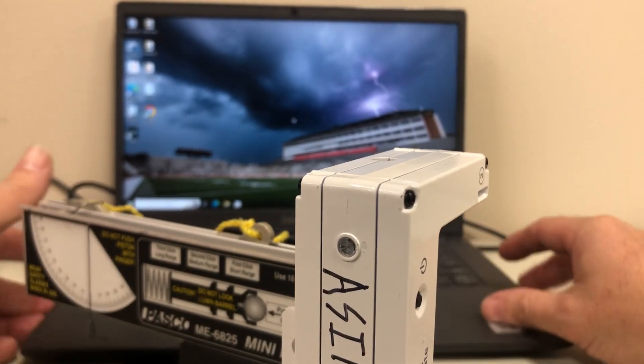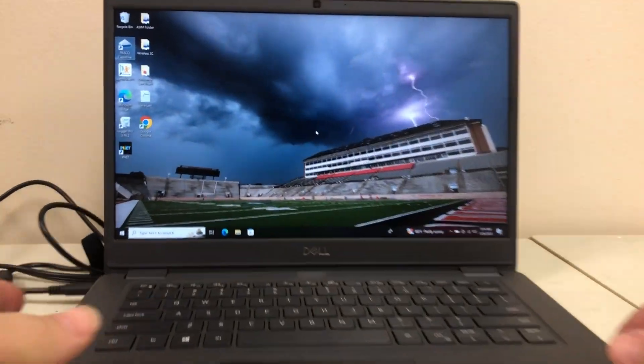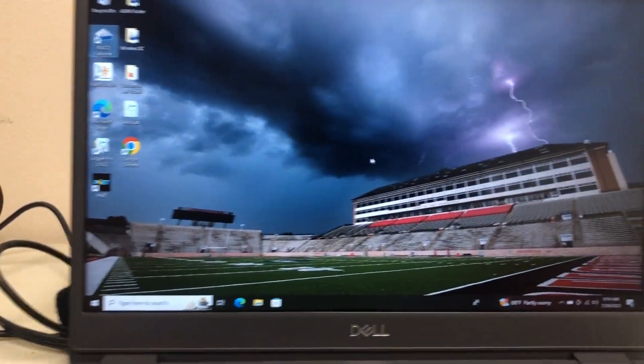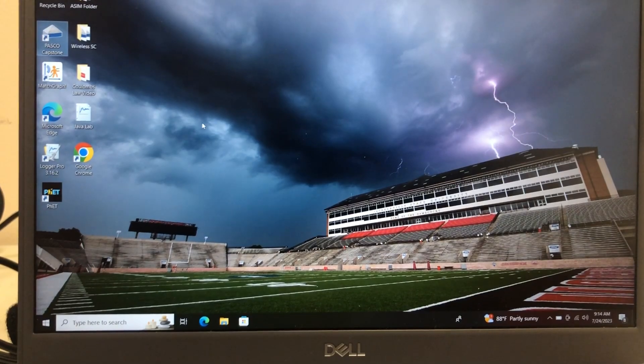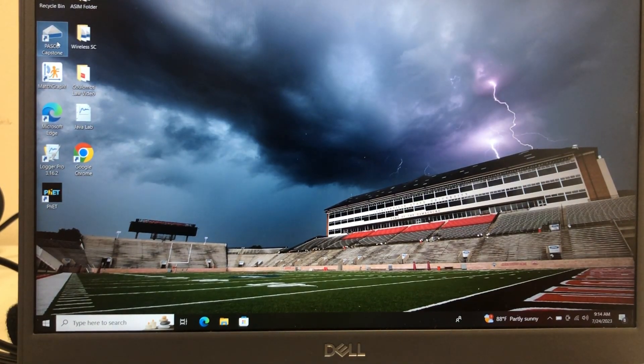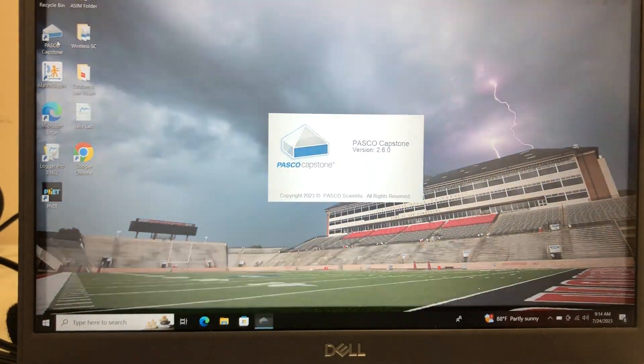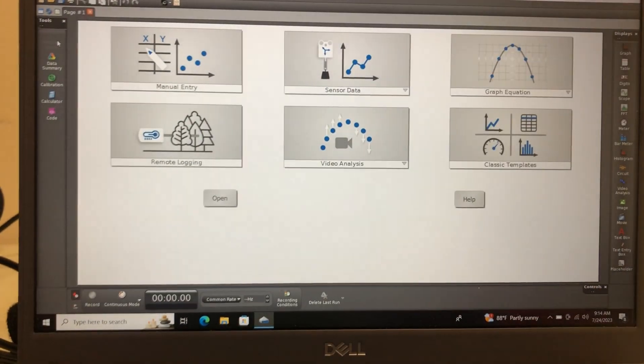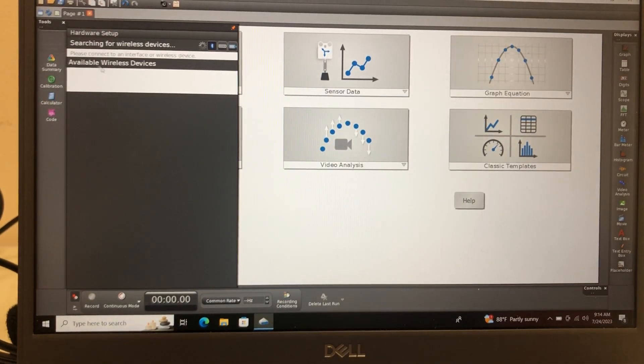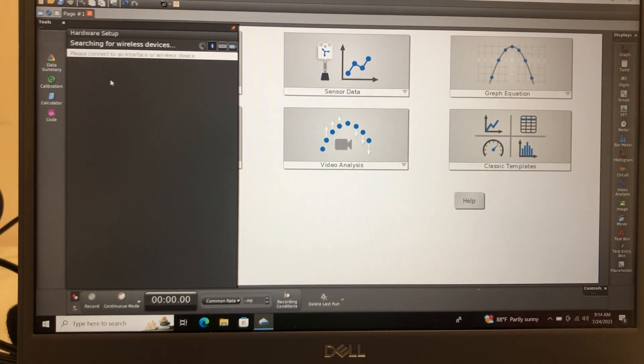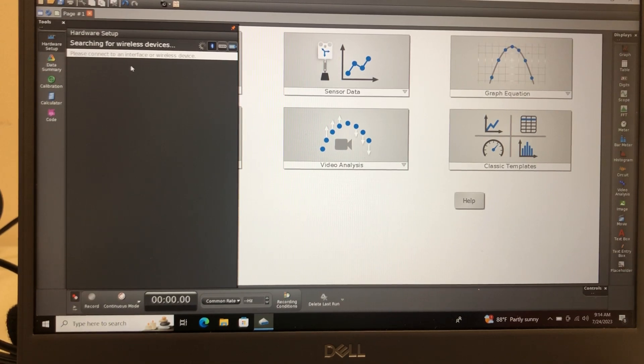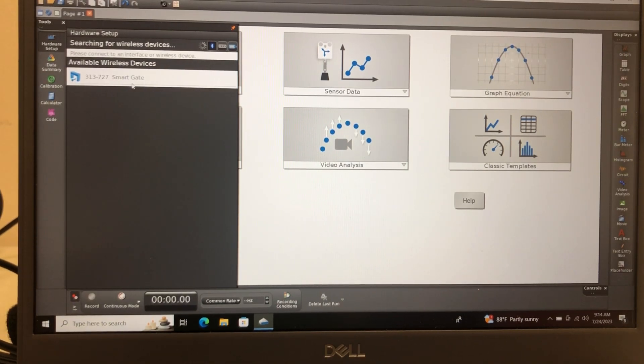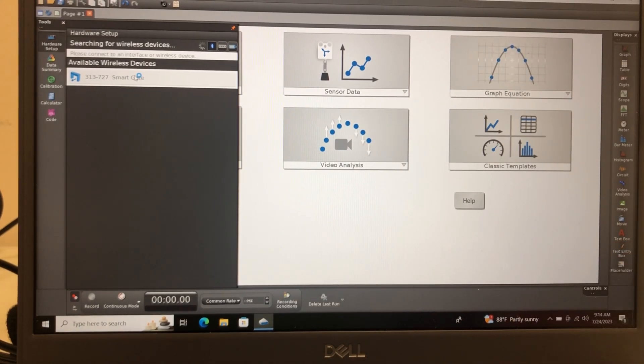Now what I'm going to do is get my computer close and let's open up Capstone on the computer. So here we go: Pasco, we'll go to our Capstone version 2.60, hardware setup, and it should let me find my Bluetooth device if it's powered on. I've got number 727, and there it is.